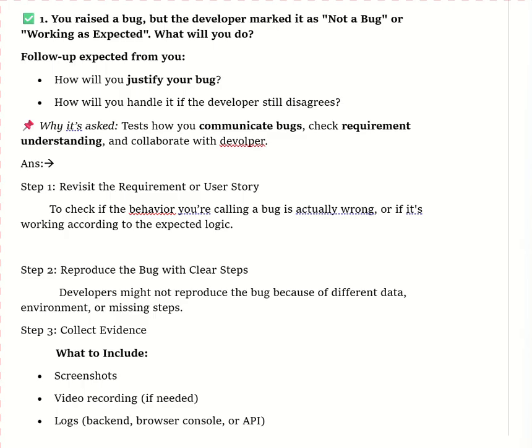For the third phase, we will provide a clear and detailed bug report. In Jira, I will update the bug report with clear steps to reproduce, including clear instructions on how to replicate the issue. In the expected behavior field, I will describe how the system should behave according to the requirement or specification. In the actual behavior field, I will describe the observed behavior, highlighting the discrepancy.